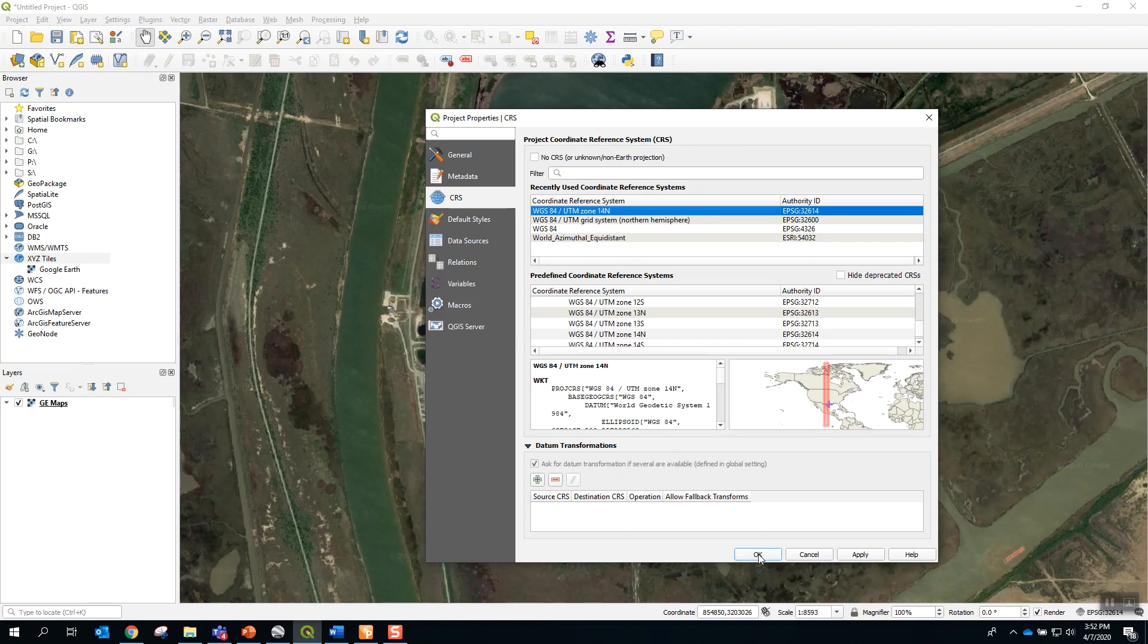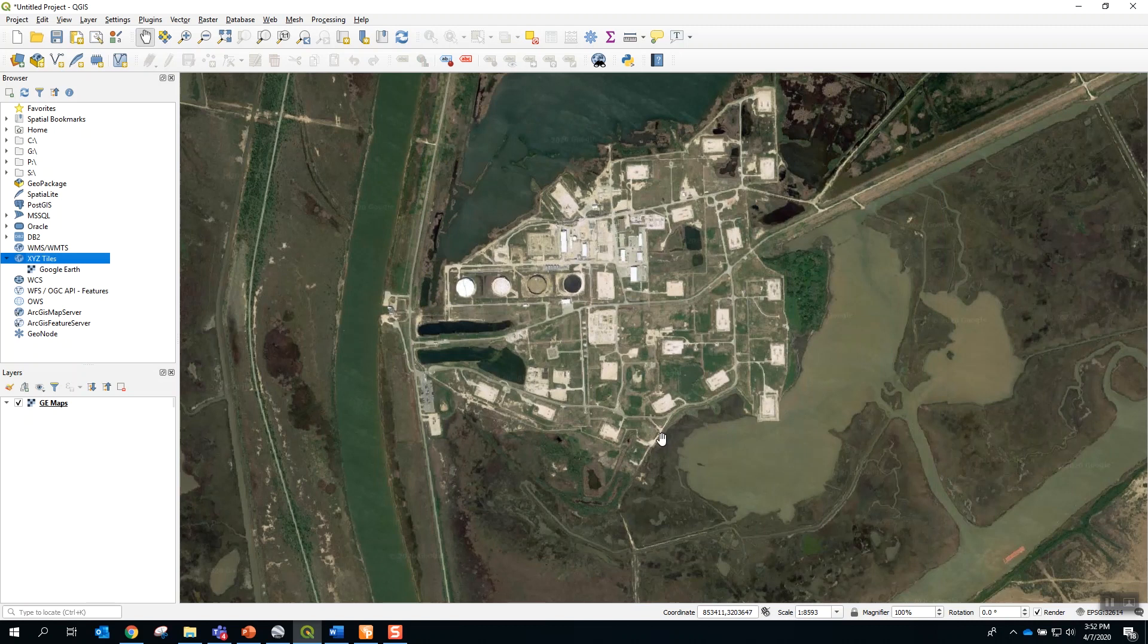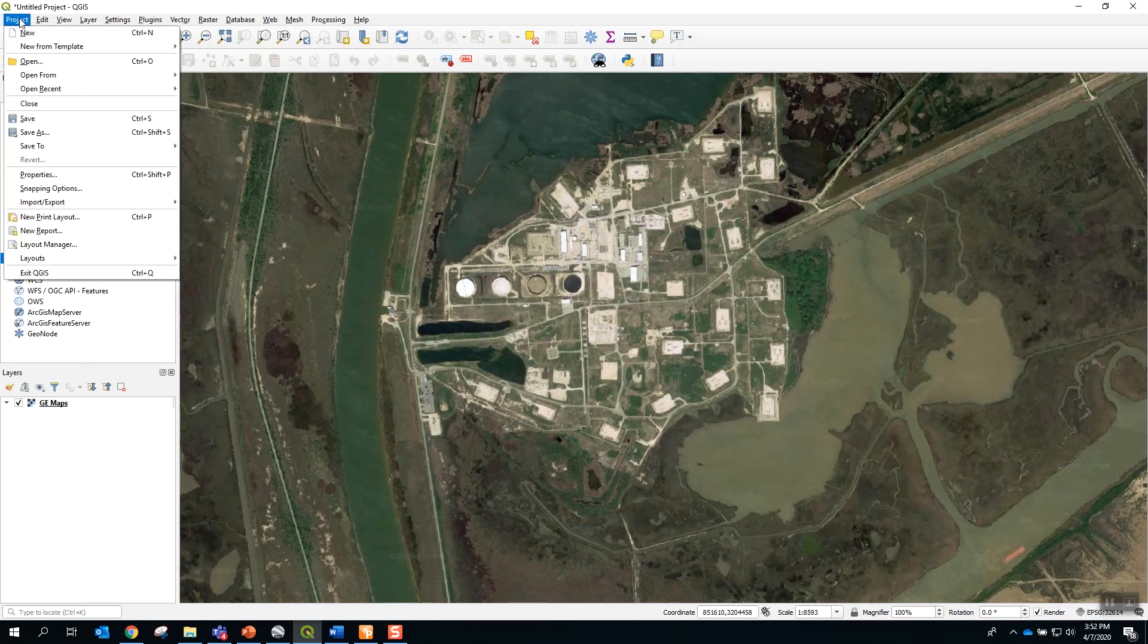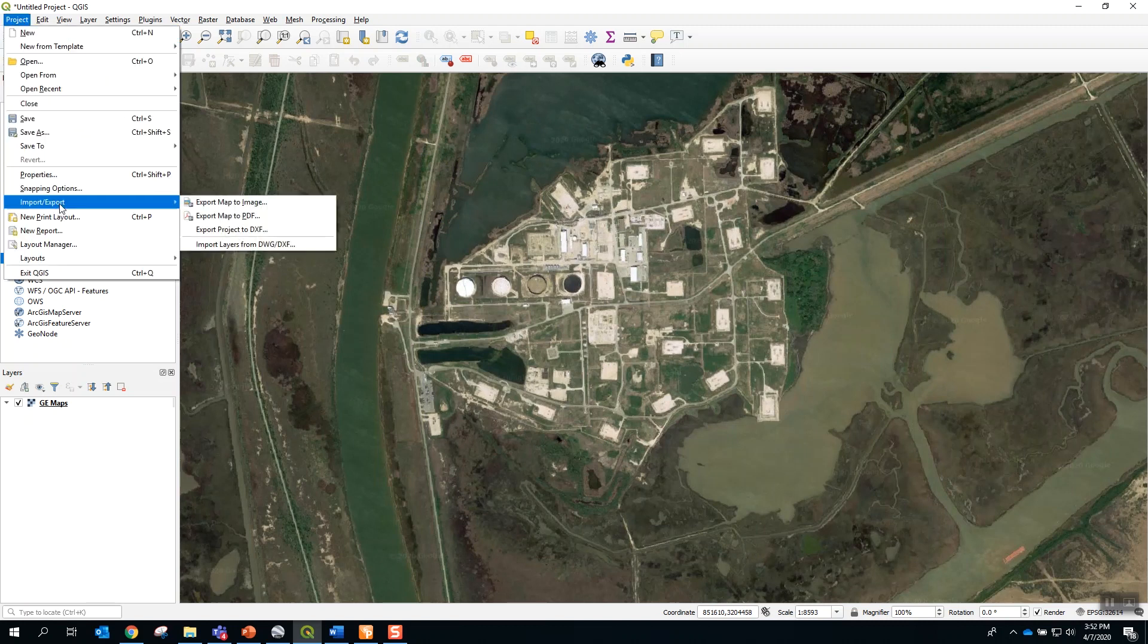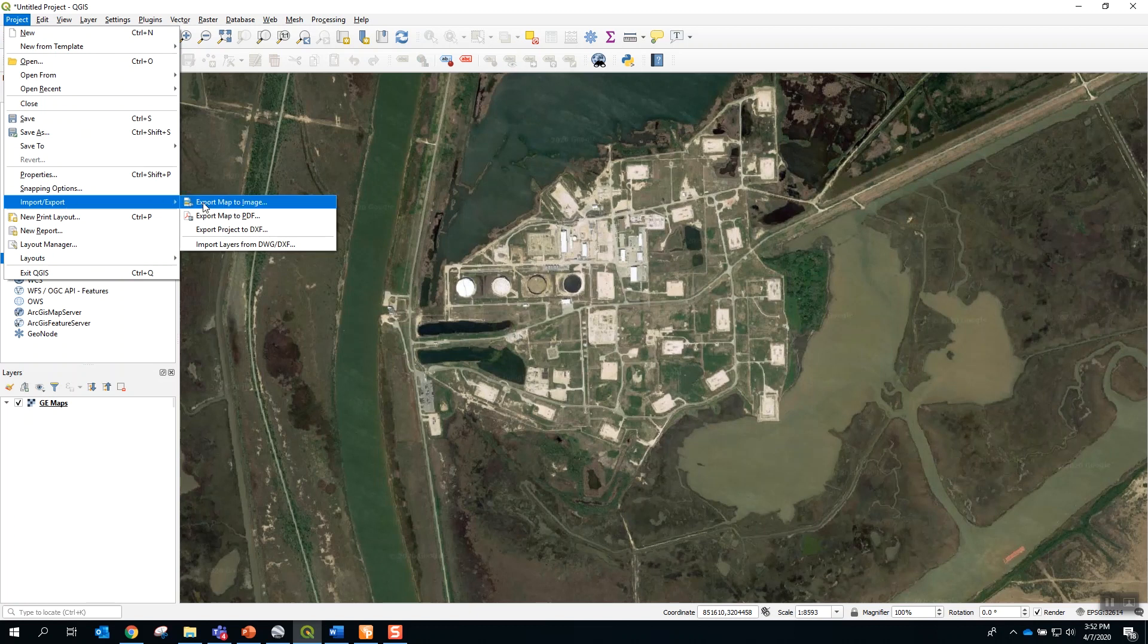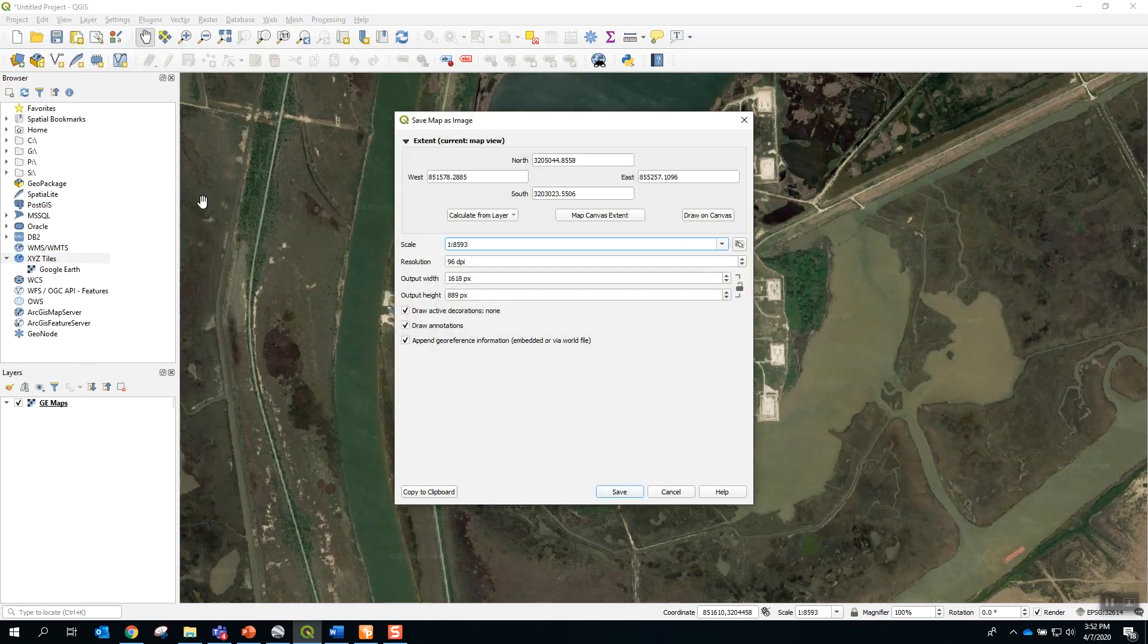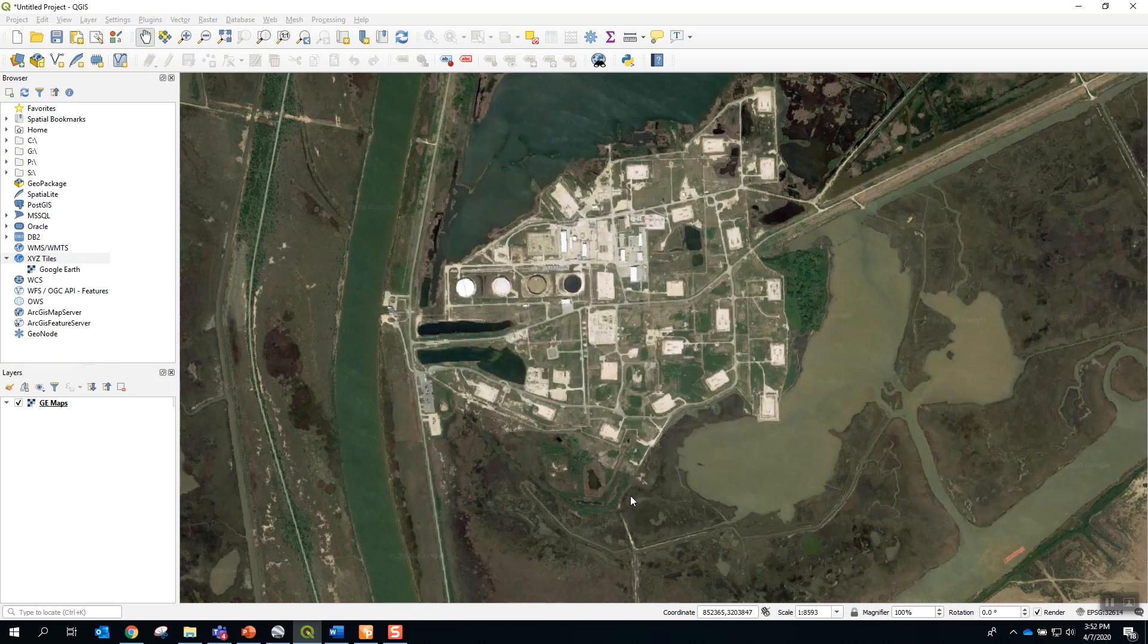And here I will say OK. The final step is to prepare the map for export. By selecting project, import export, export map to image, save.